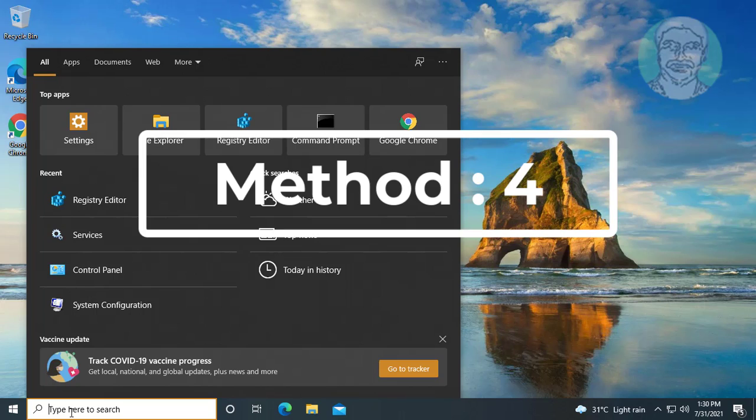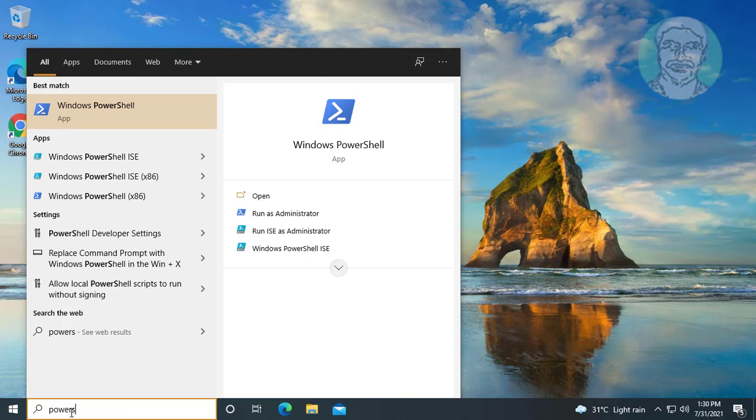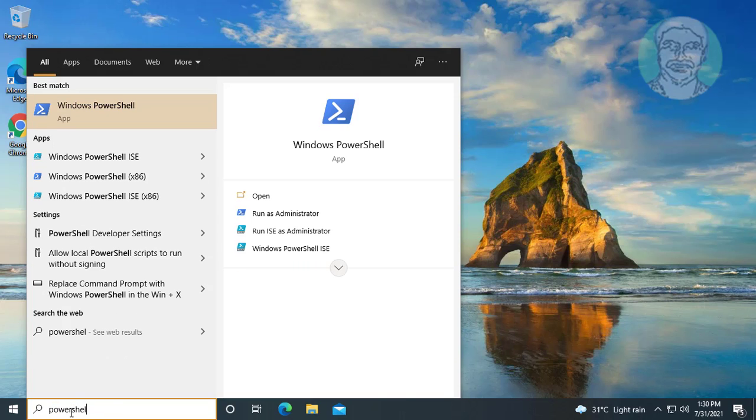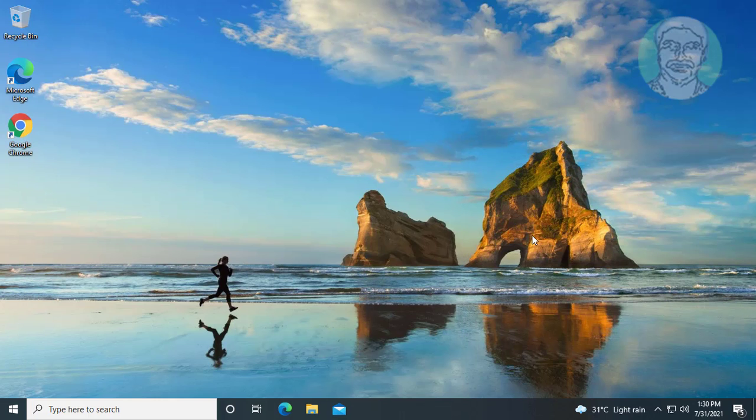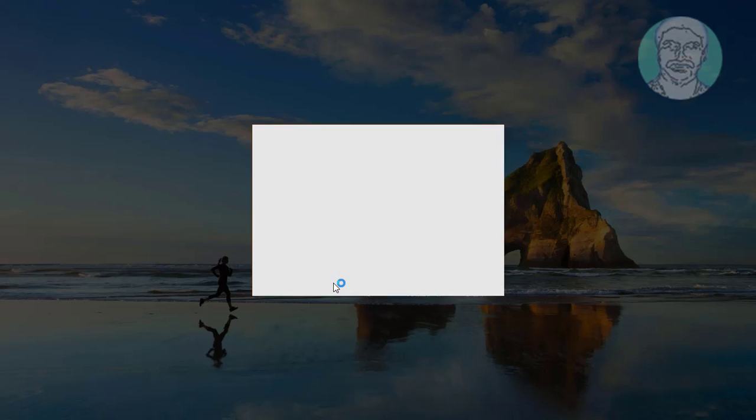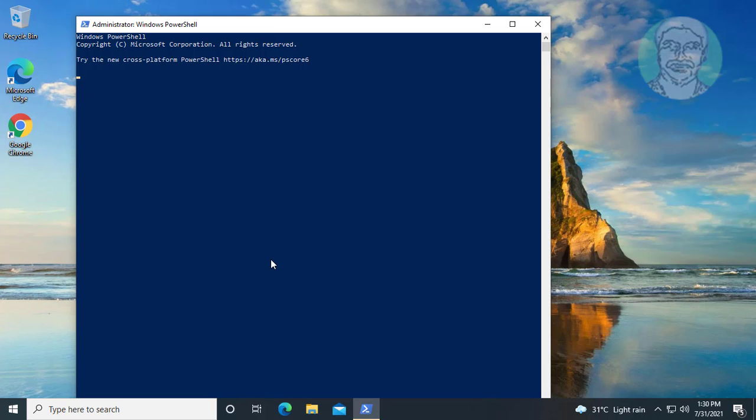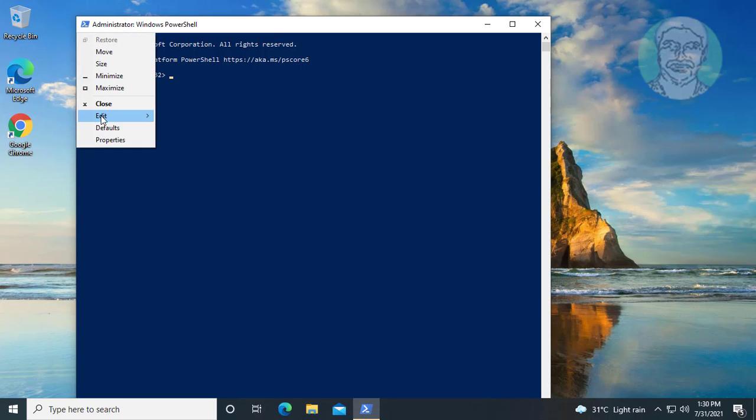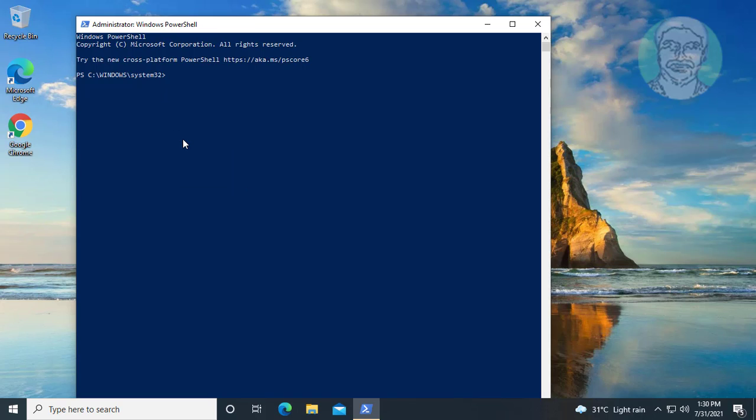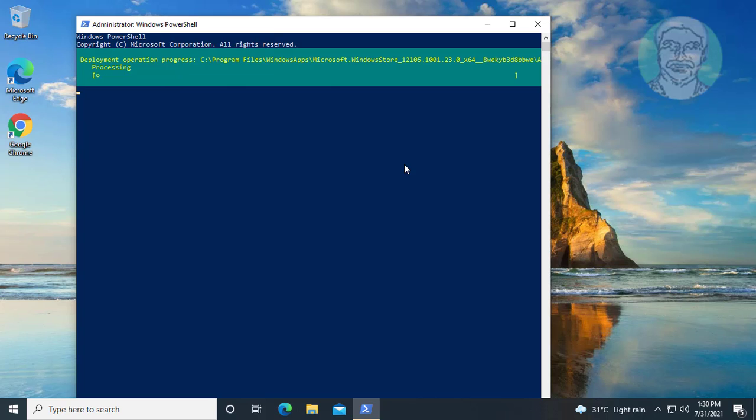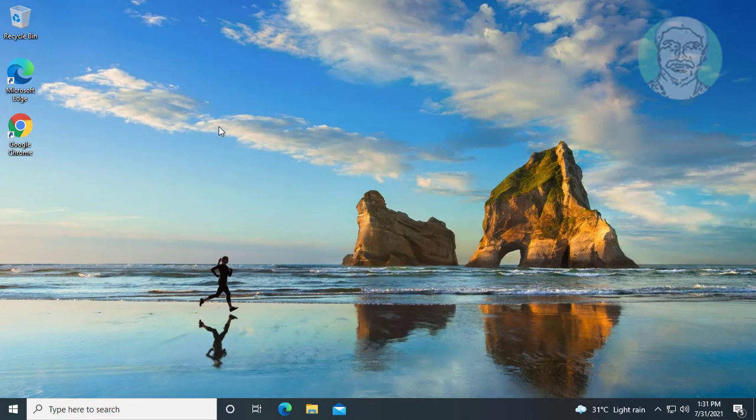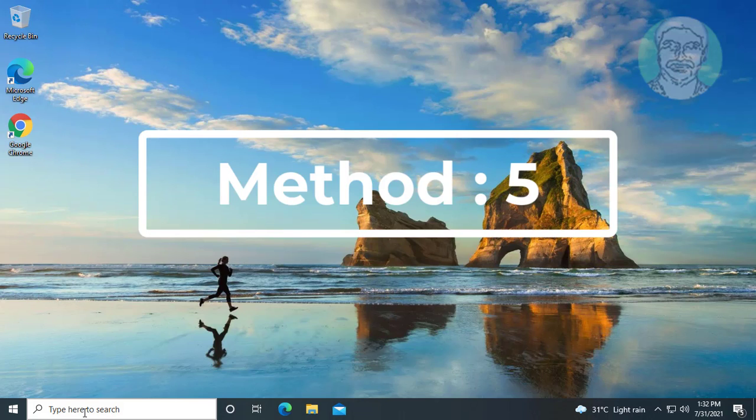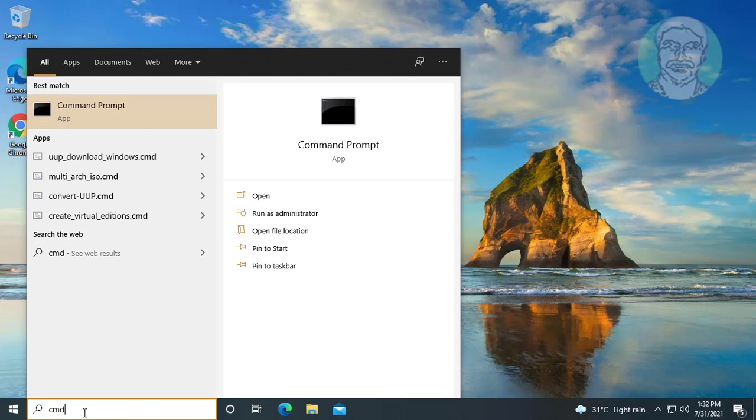Fourth method is type PowerShell in Windows search bar, right-click Run as administrator. Copy command from description and paste it.